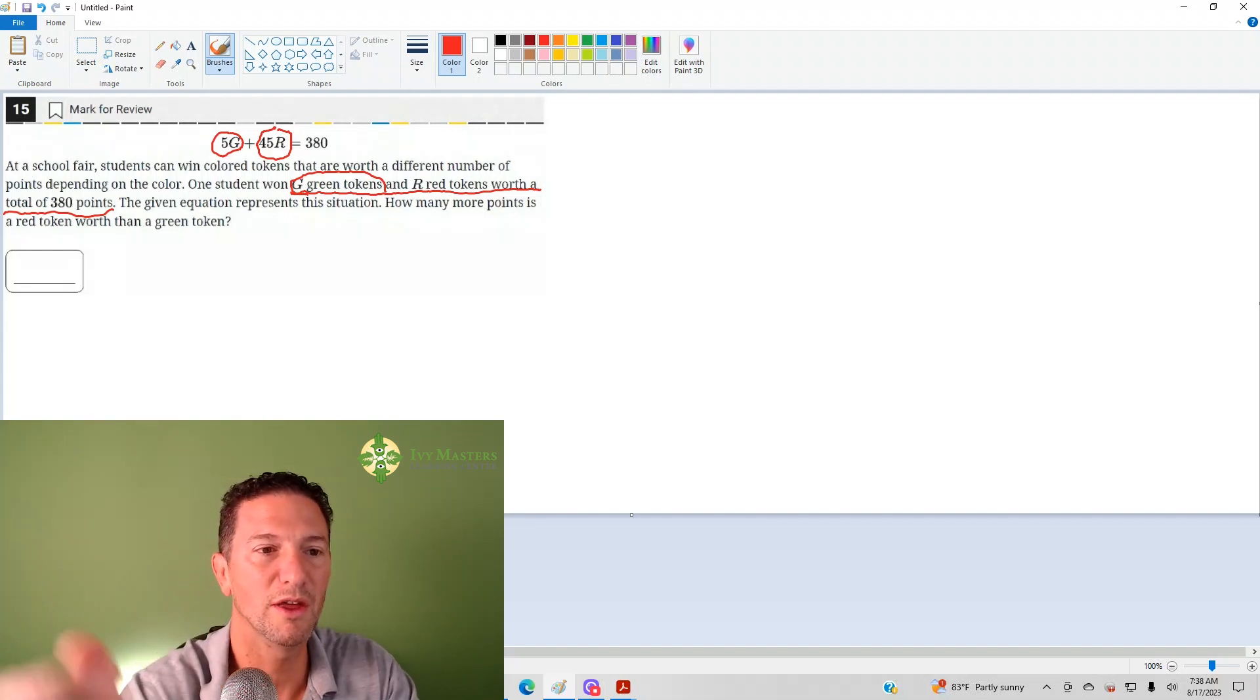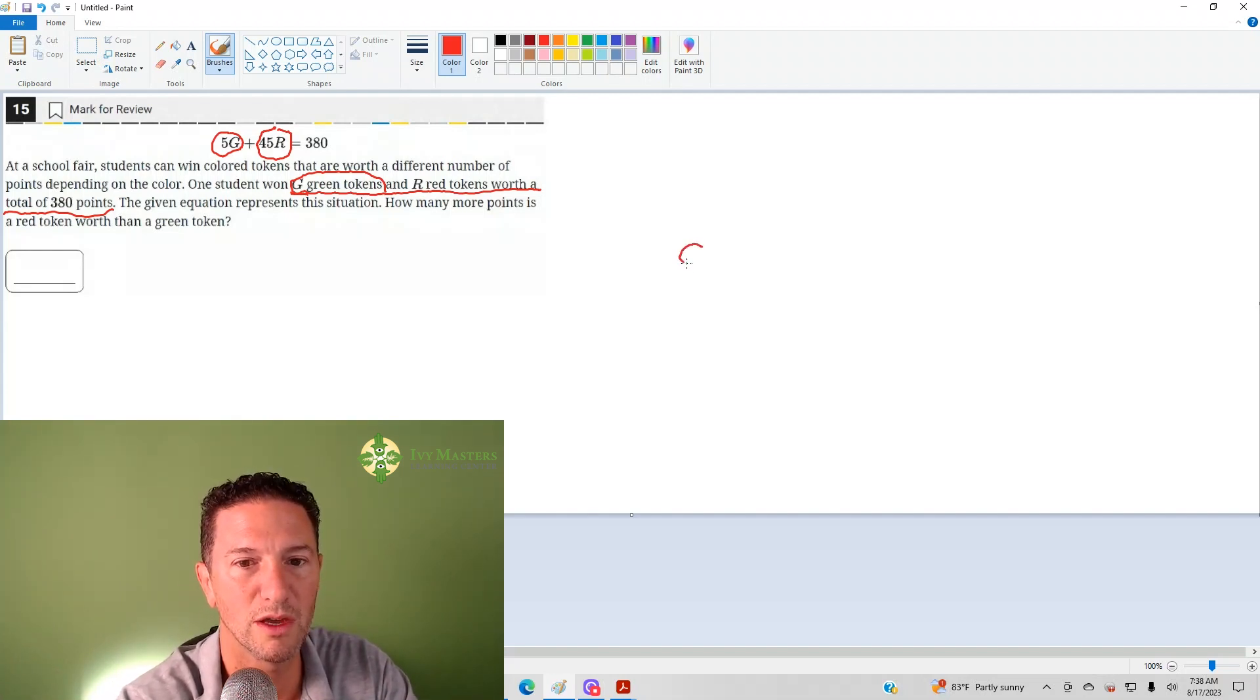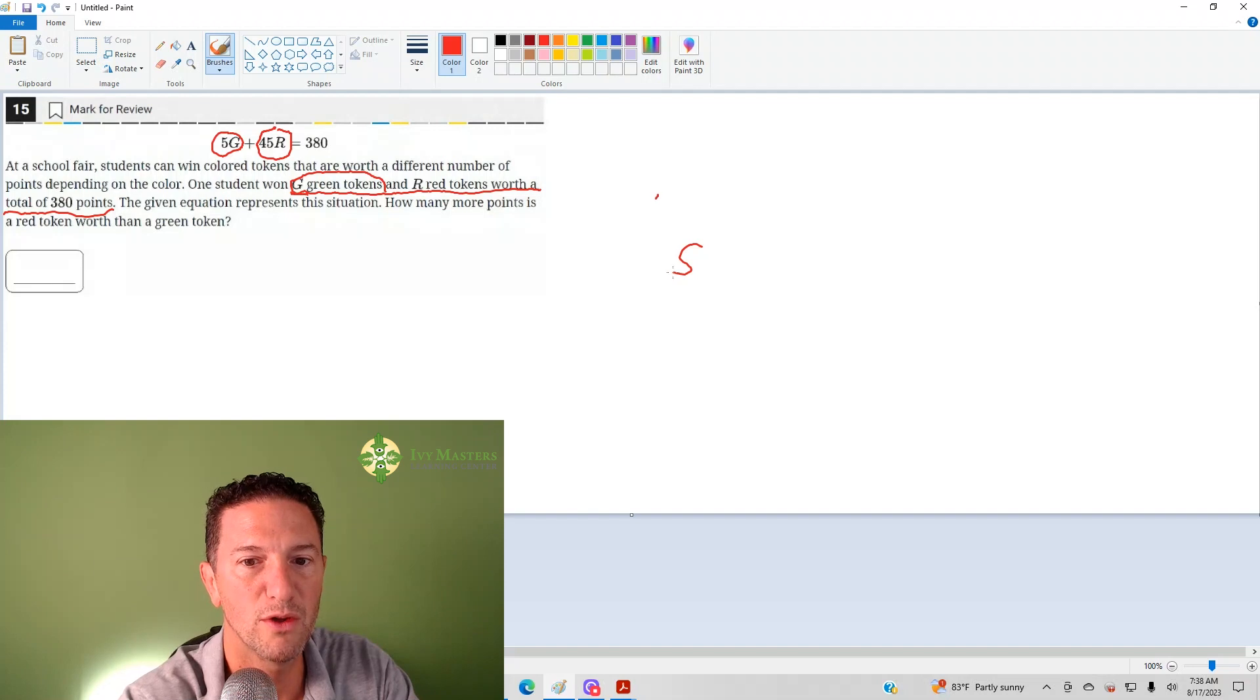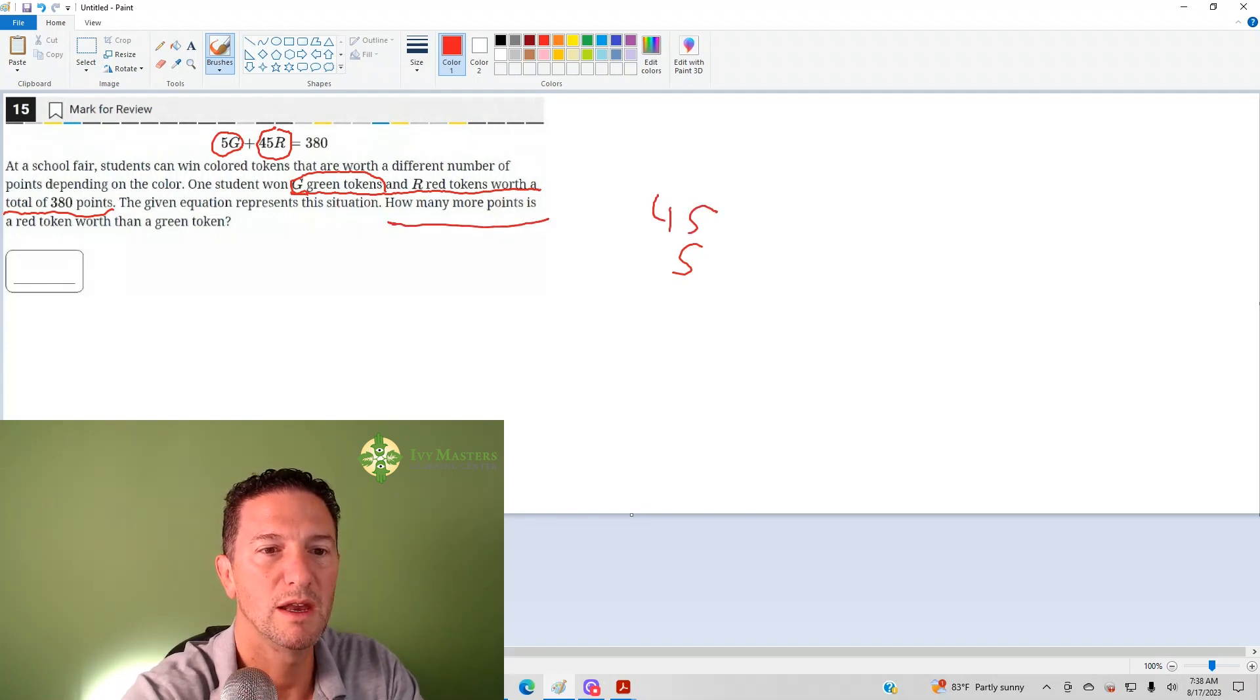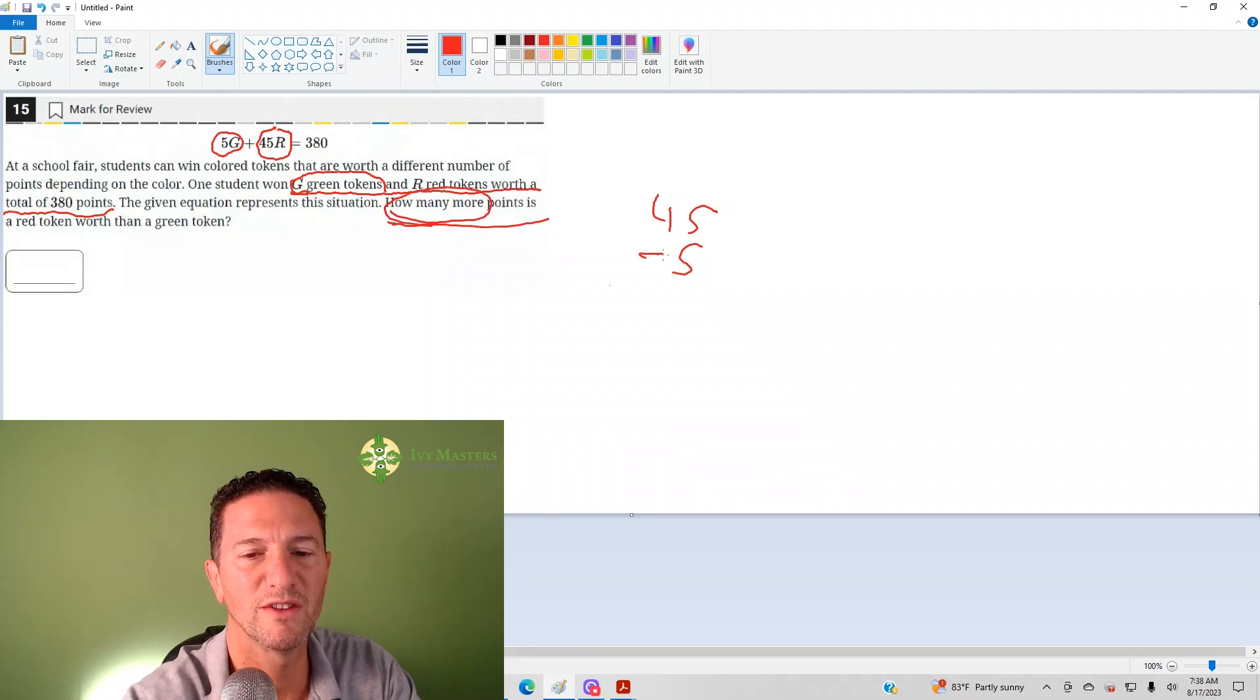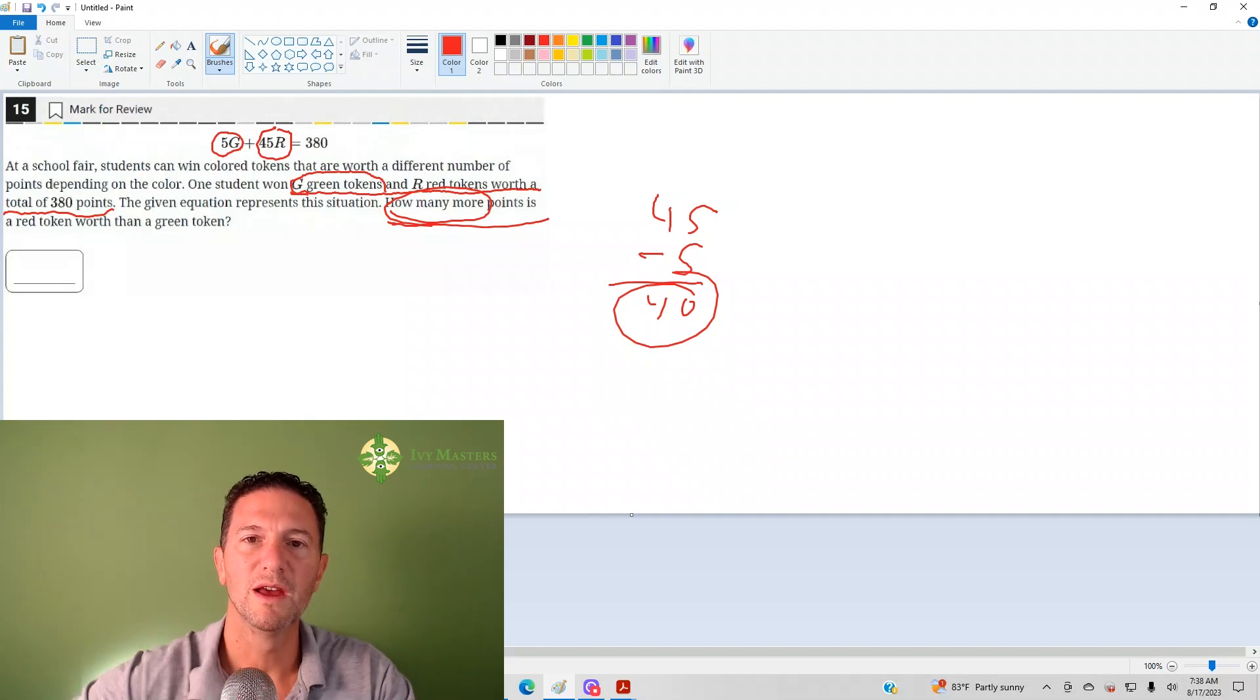So, in other words, if 5 is the number of points for a green token, and 45 is the number of points for a red token, the question is, how many more? Anytime you see how many more, it's difference, it's subtraction, so your answer here is 40.